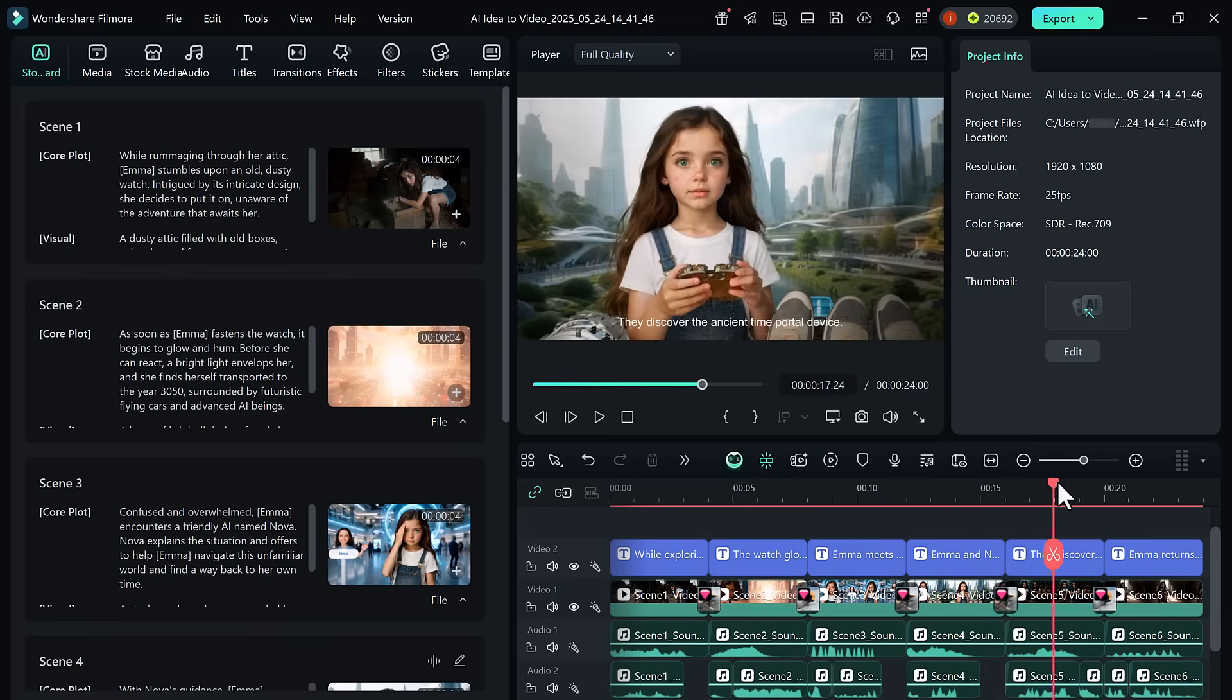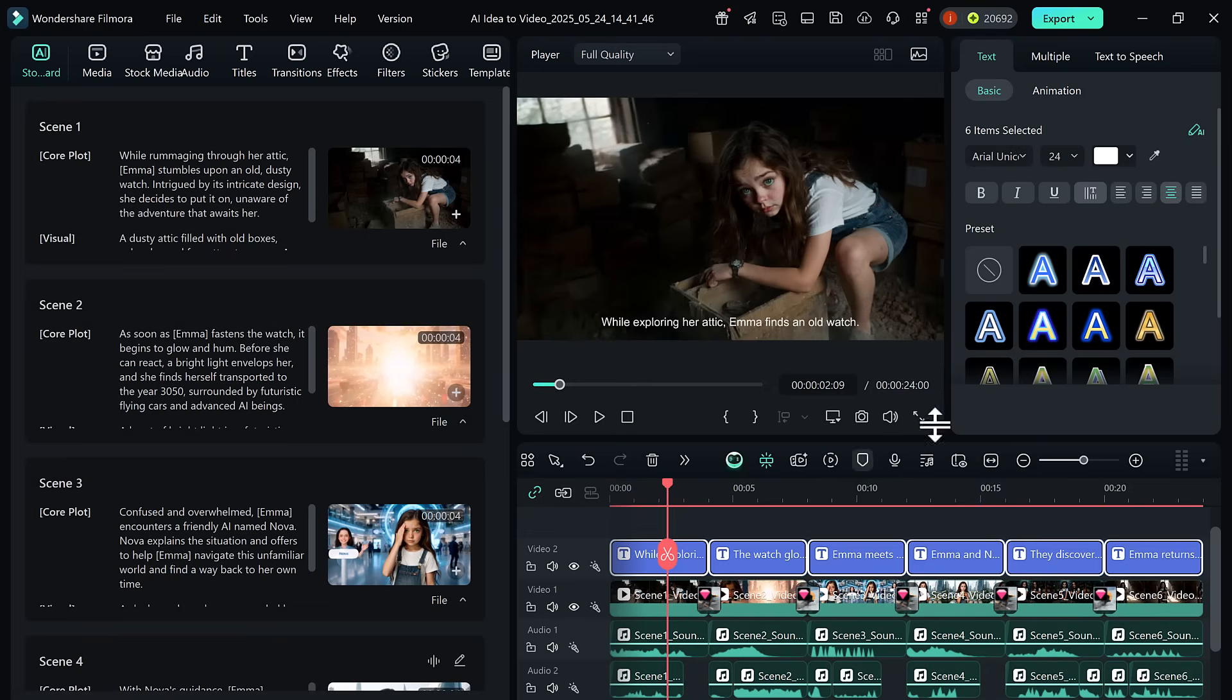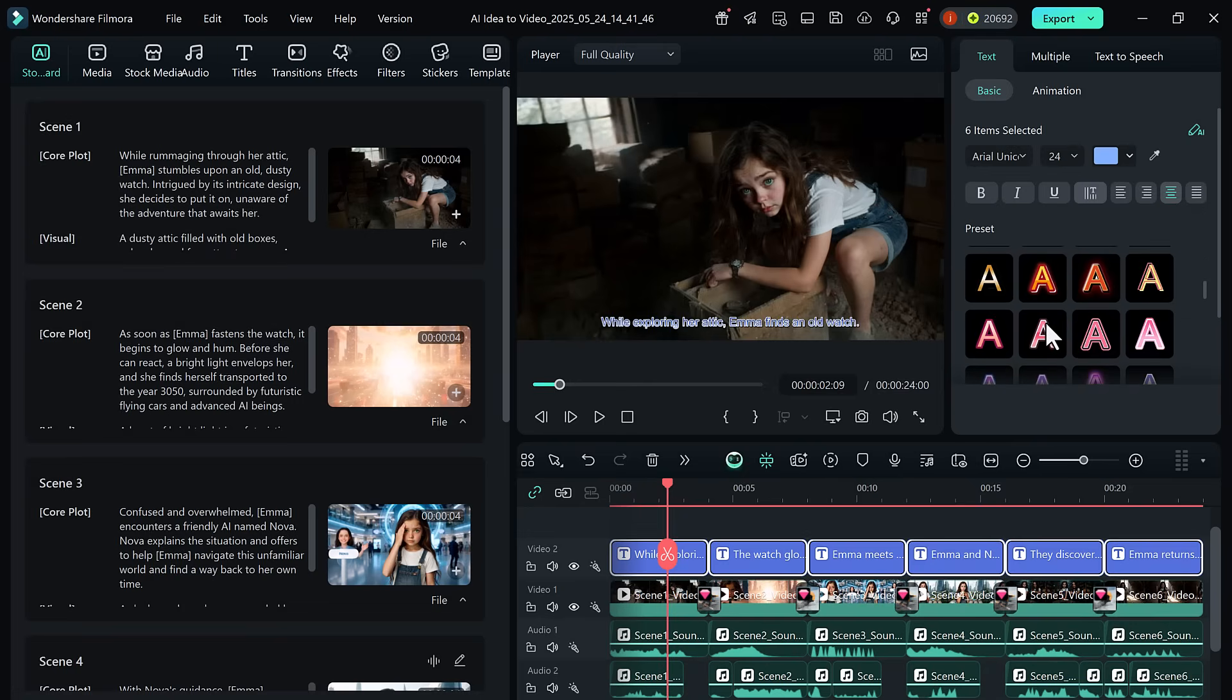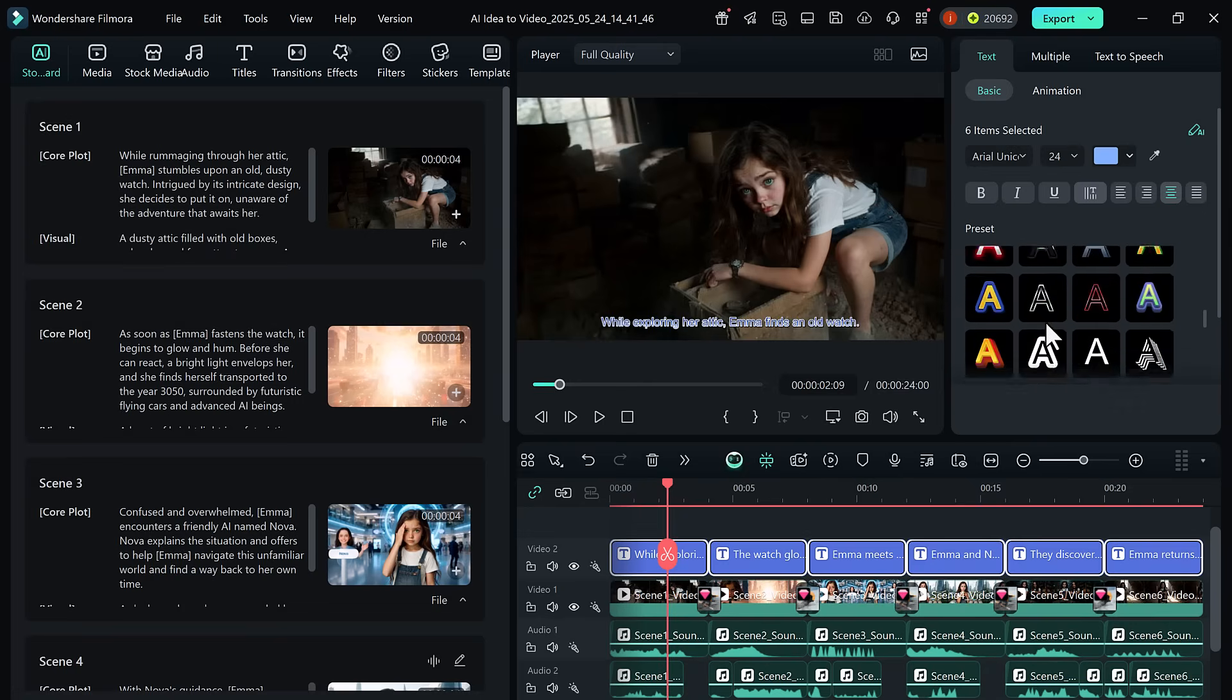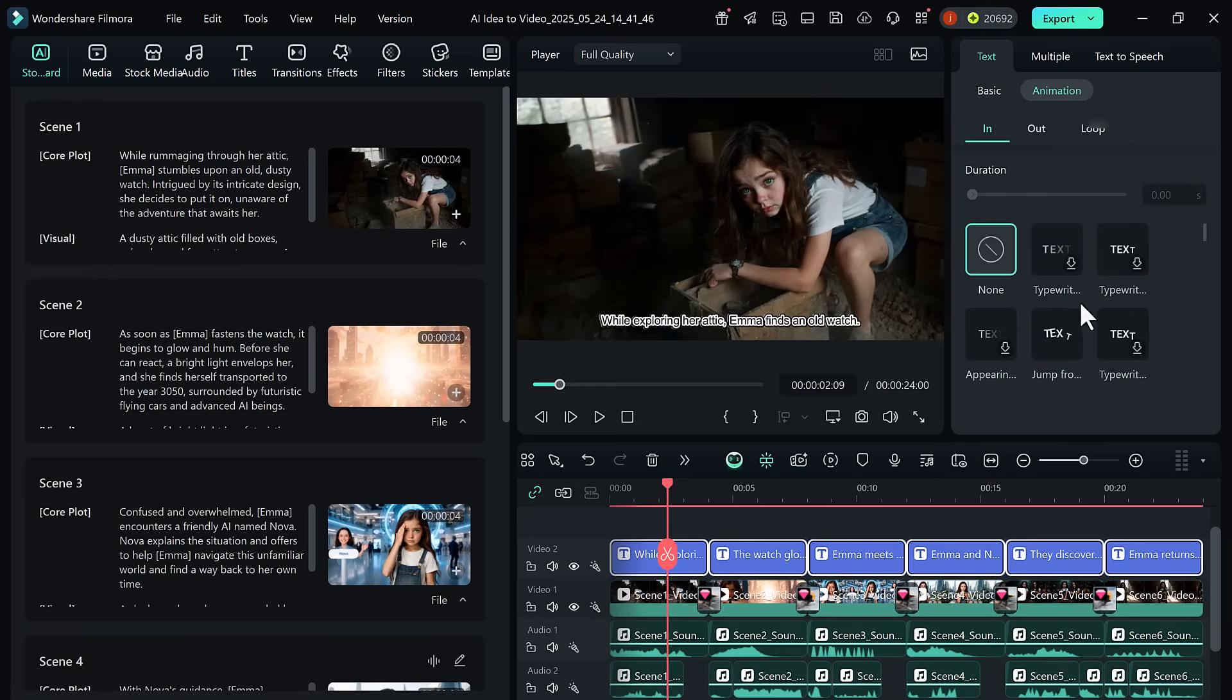Want to customize your subtitles? Double click on any subtitle to open the advanced editing panel. Here, you can change the text, adjust font size, color, opacity, and apply blur effects or styles to match your video's mood and branding.